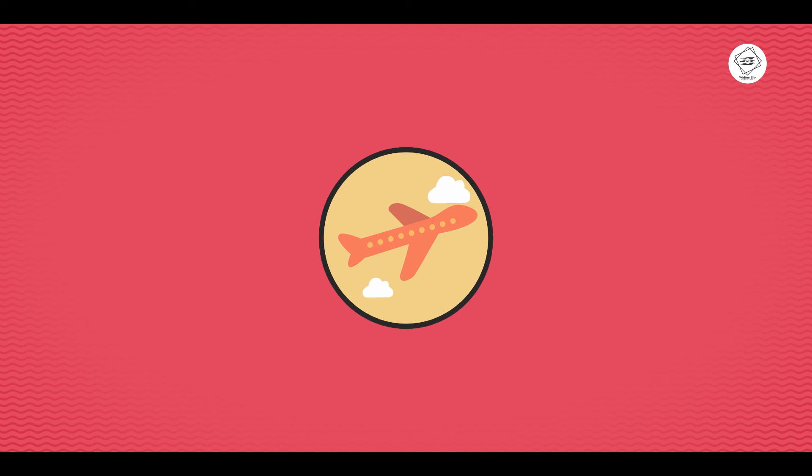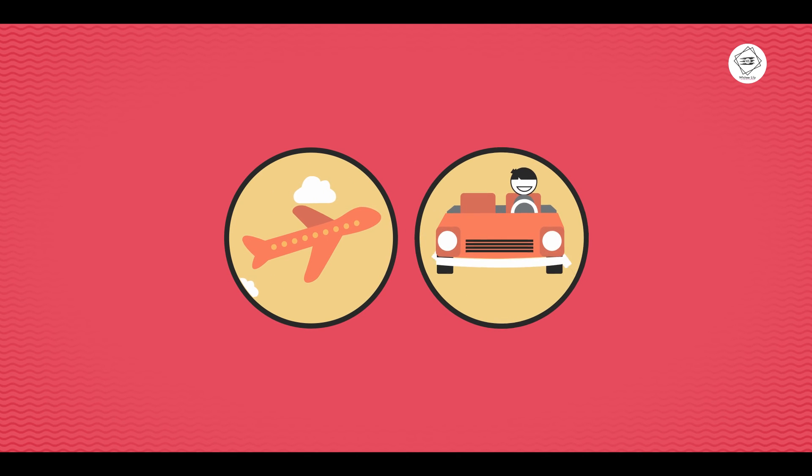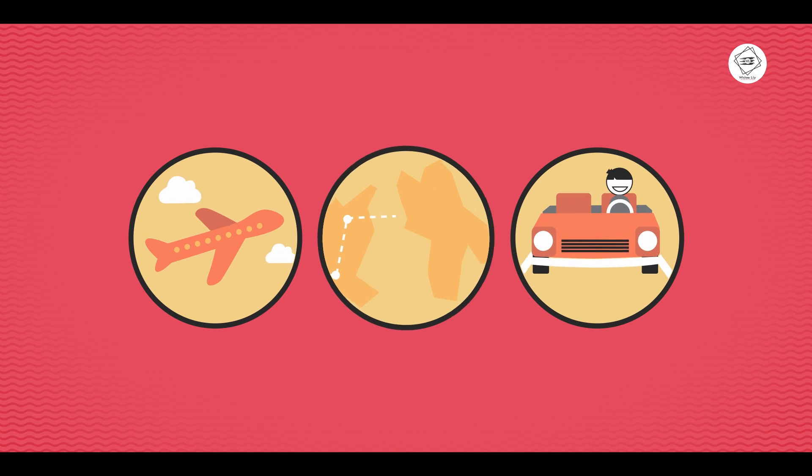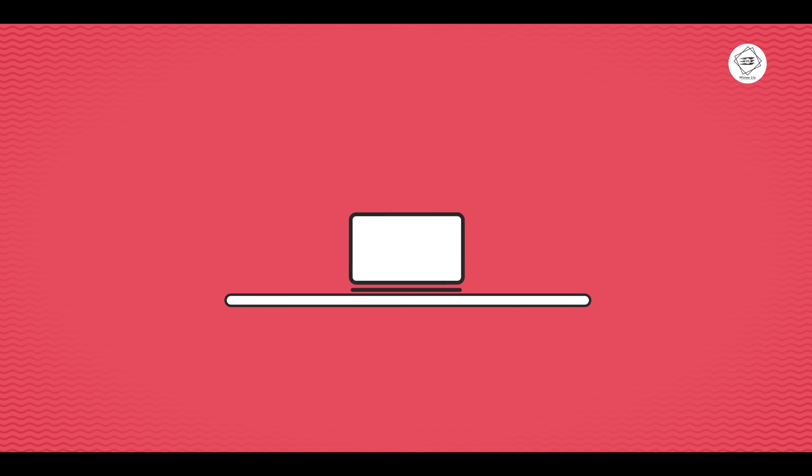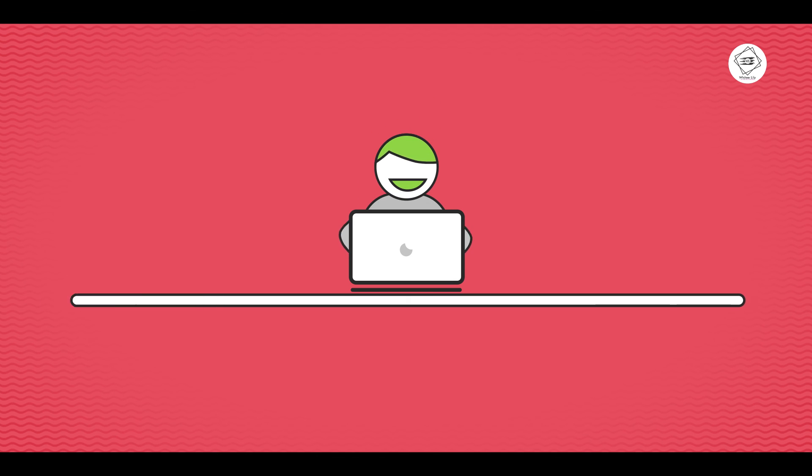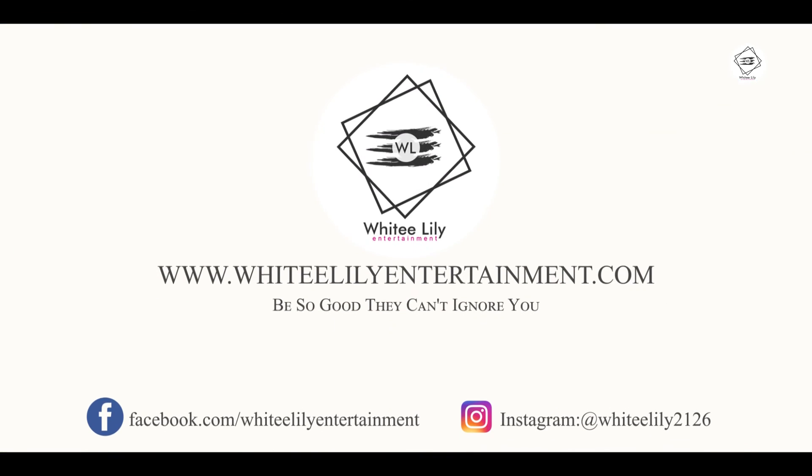Our team will produce videos that rock and are affordable at the same time. Let us be your secret weapon for making the best videos on the web. Contact us to know more and get started today.